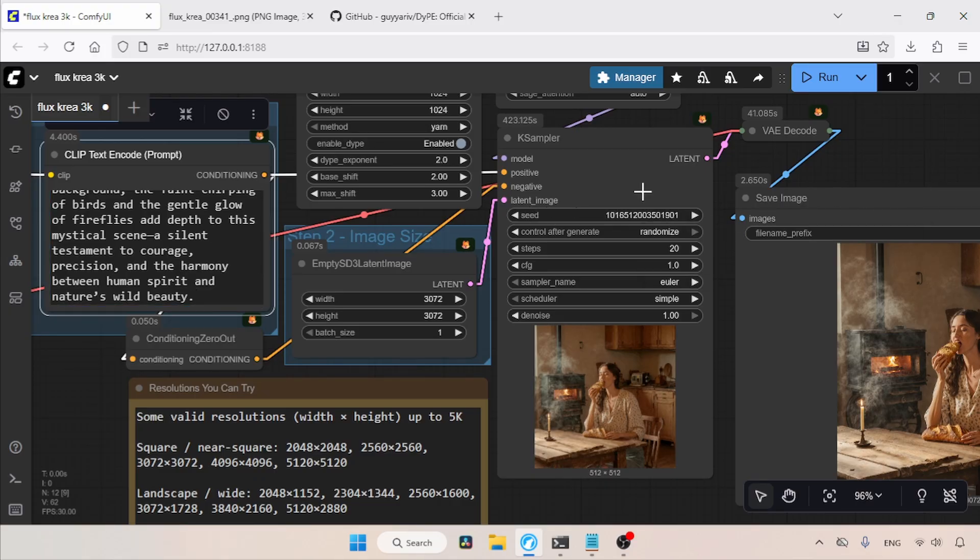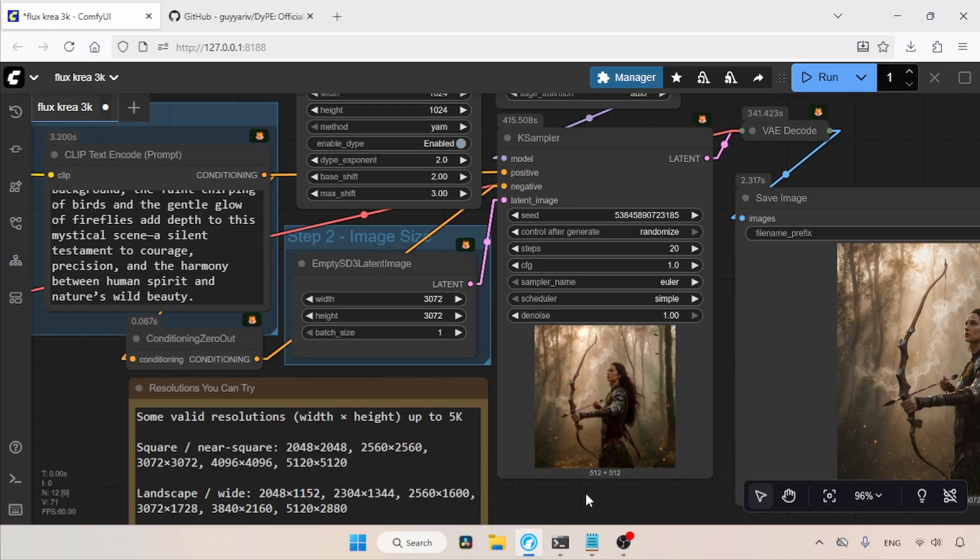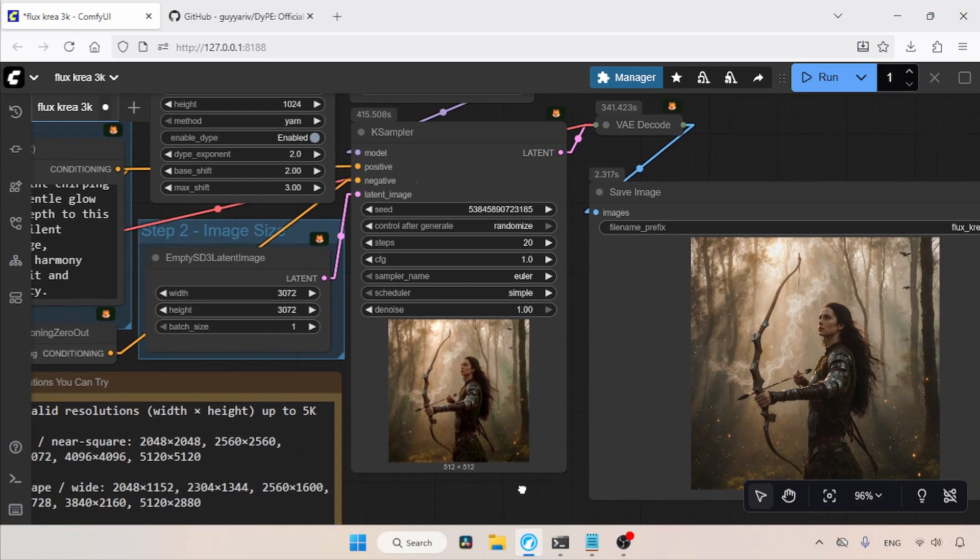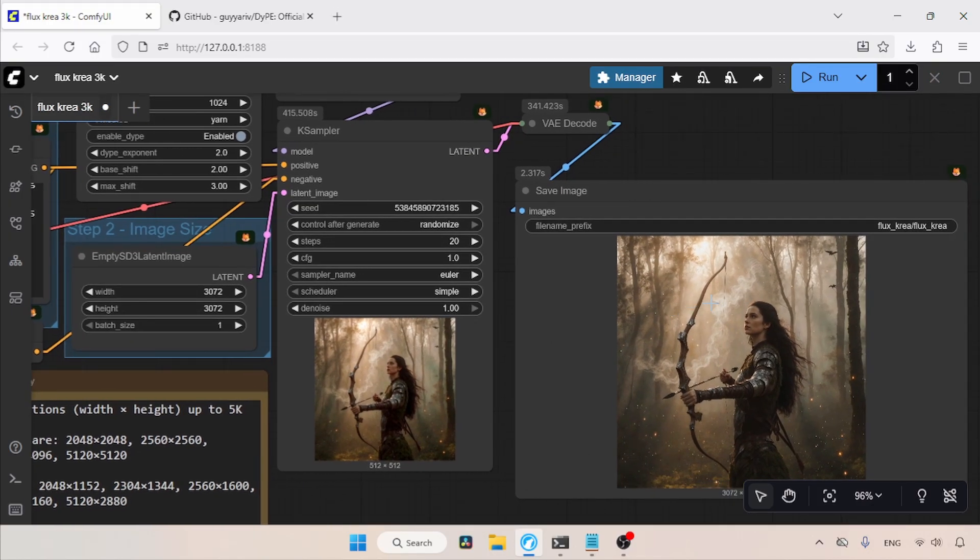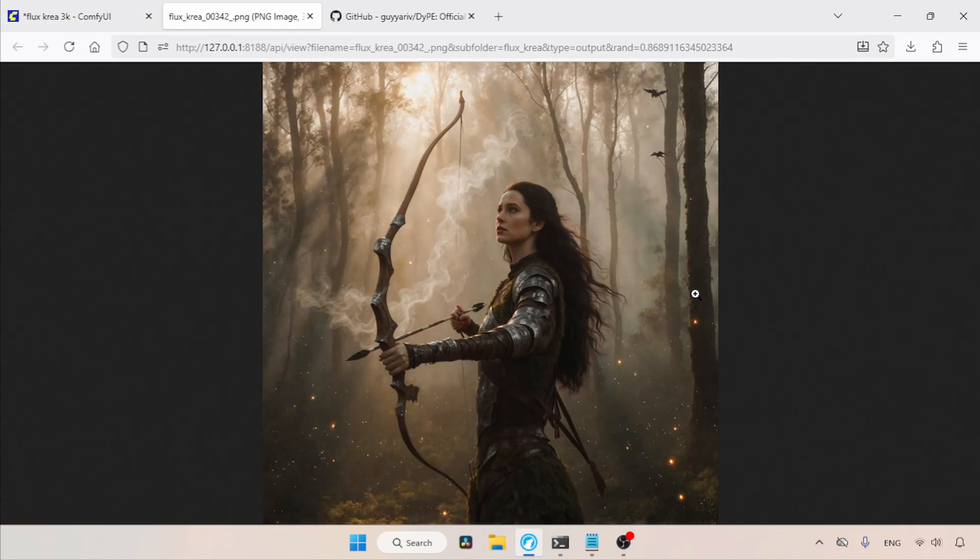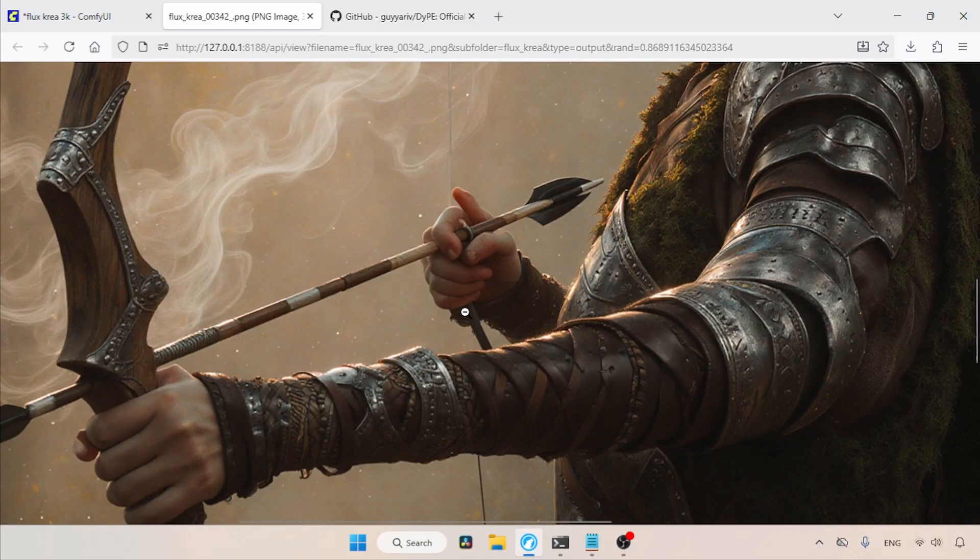Now, let's run the workflow and wait for the result. The generation is completed. Let's take a look at the image. I'll open this image in a new tab. Like before, the image looks fine at first sight, but if we look closer, we can find several inconsistencies.